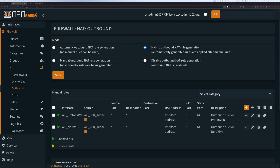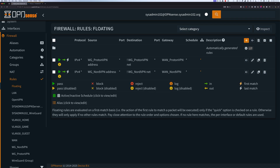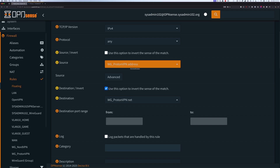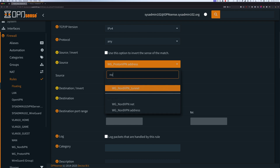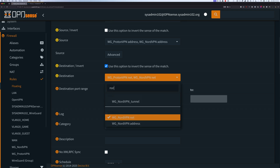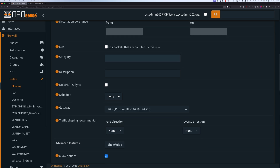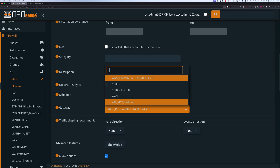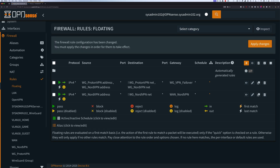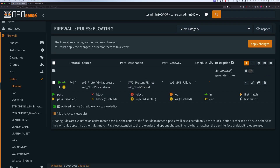Moving on to the next step, we're going to select Rules, then Floating. From here, if you have multiple rules, you can delete some of them. Select the first one and choose Edit. Right now I have the ProtonVPN address — I'm going to combine it by adding the NordVPN address as well. For the destinations, I'm going to add the NordVPN network as well. For the gateway, we're going to update it with the VPN failover we created. When done, select Save, then we can delete the additional rules since we can combine them all together. Apply changes.